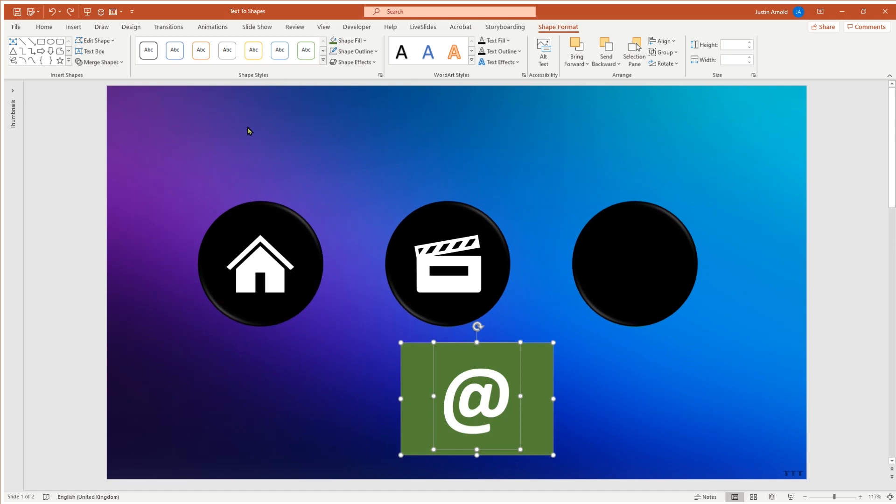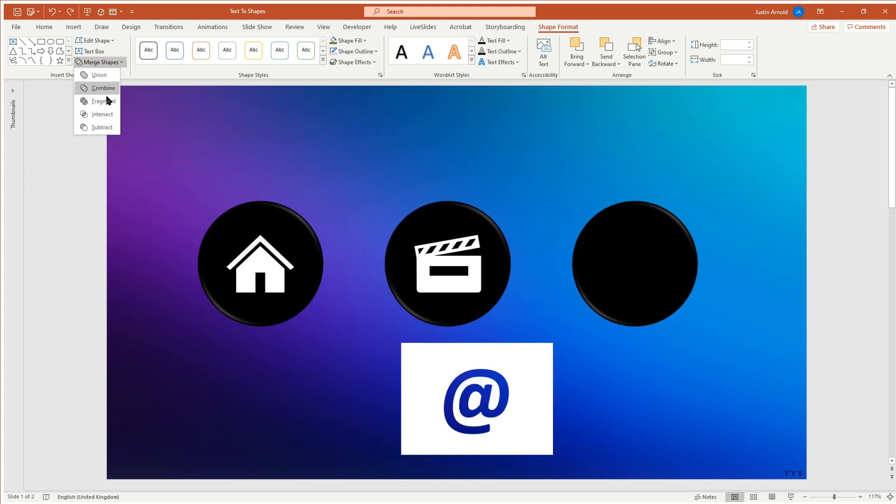When we do the merge shapes, there are different versions of this process. We could do, and this might make it a bit clearer for you, fragment.